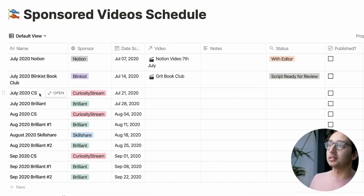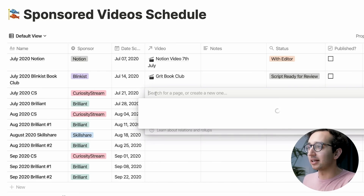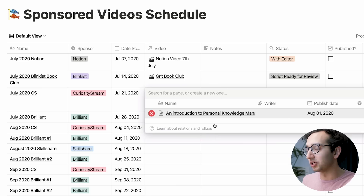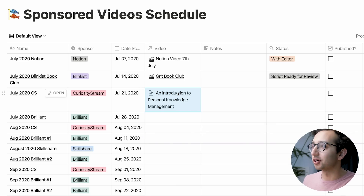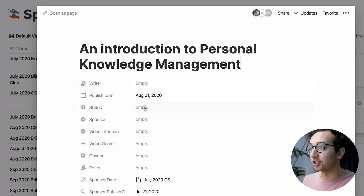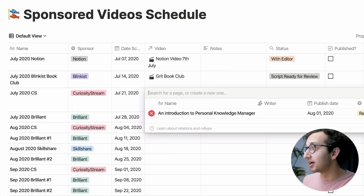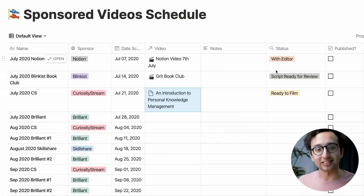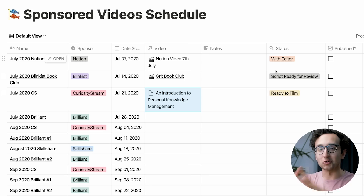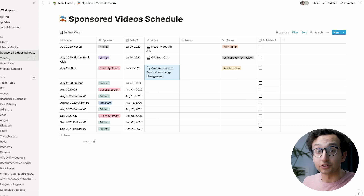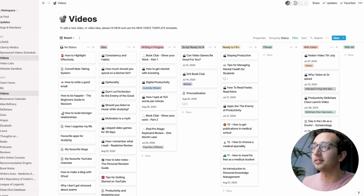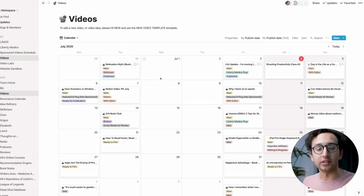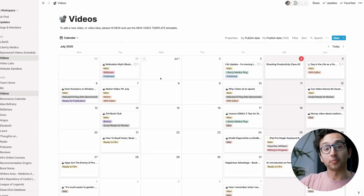For example, we've got a CuriosityStream video coming up in July — I can click on that and search through all the different videos. If I change the status of a video to 'ready to film', you'll see it automatically updates within this linked database. When we switch to the calendar view, we can see exactly which videos are coming up and which are sponsored versus not — quite helpful for managing deadlines.